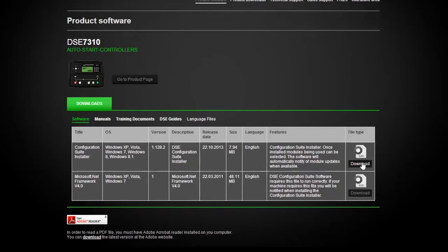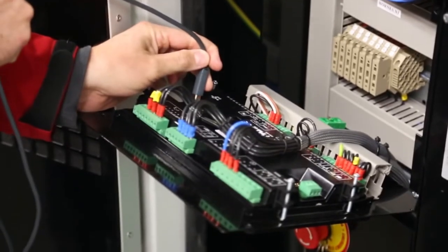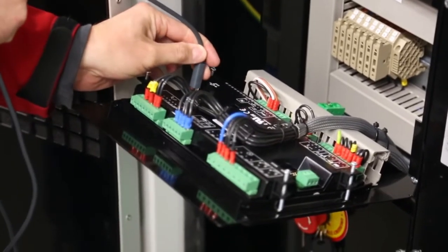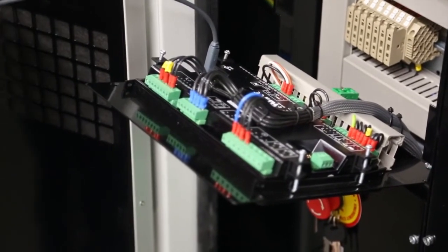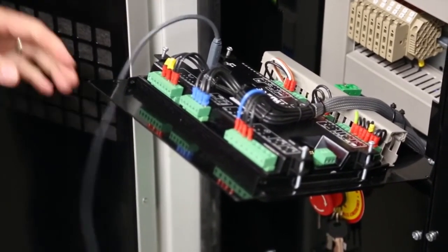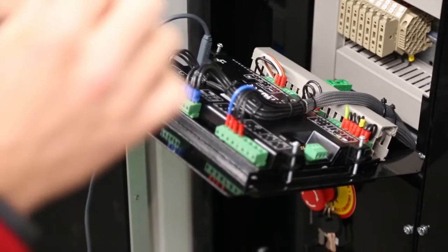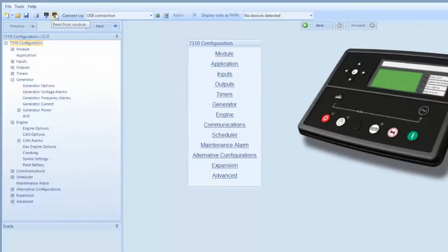Once you have the software installed on your computer, you will have the ability to work with it. To work with the software, you will need to connect to a panel via a standard USB A to B printer cable. Once you're connected to the panel, click on the icon read from module in the left hand top navigation bar. This will read the program in the module you're working with.